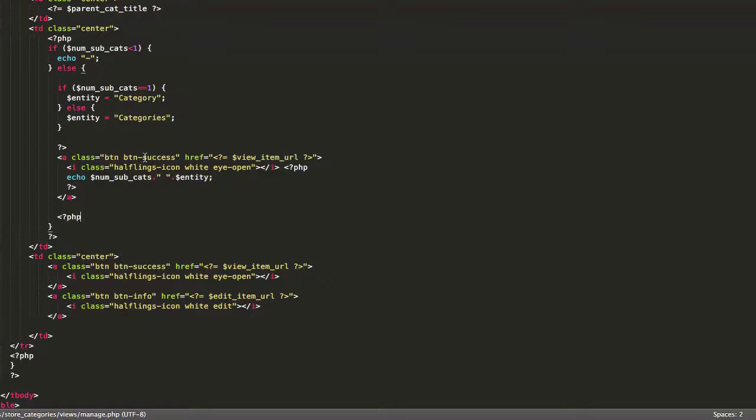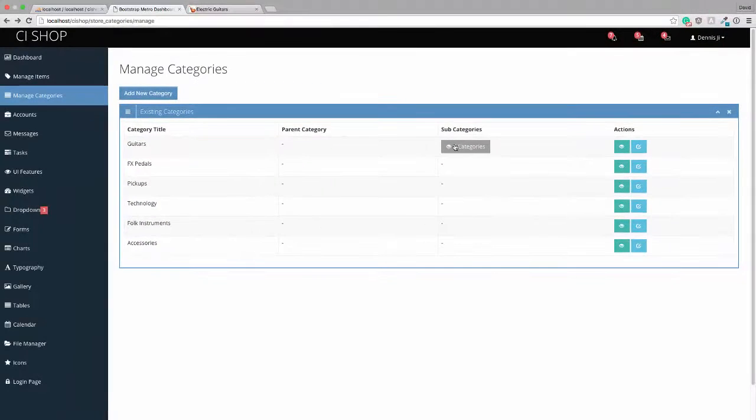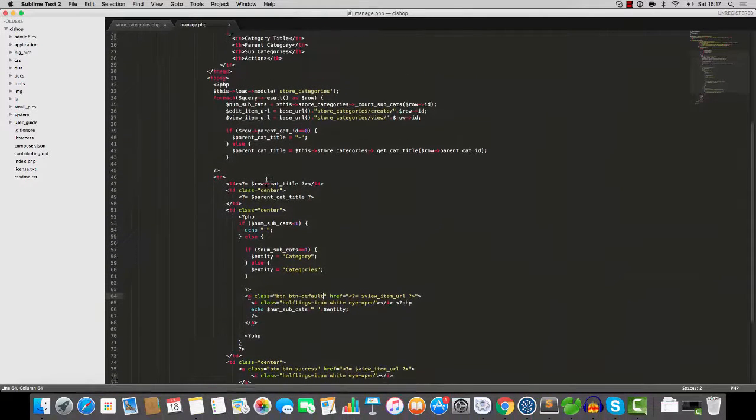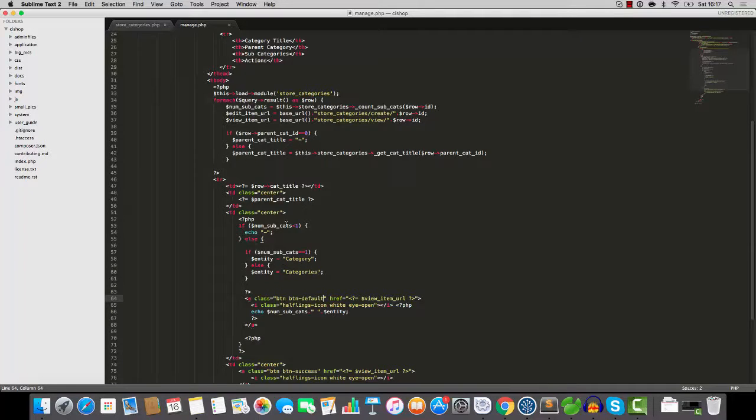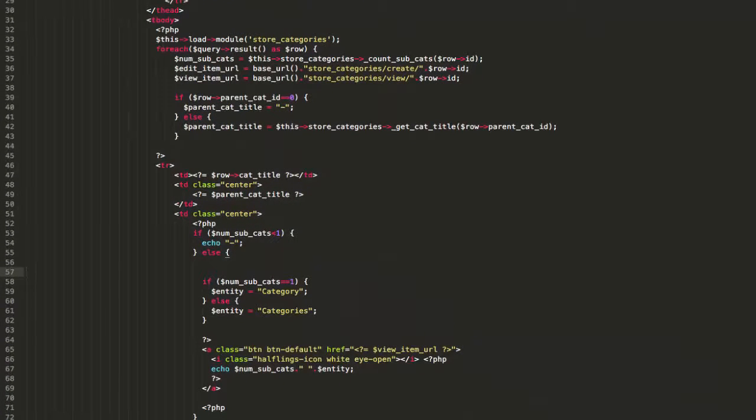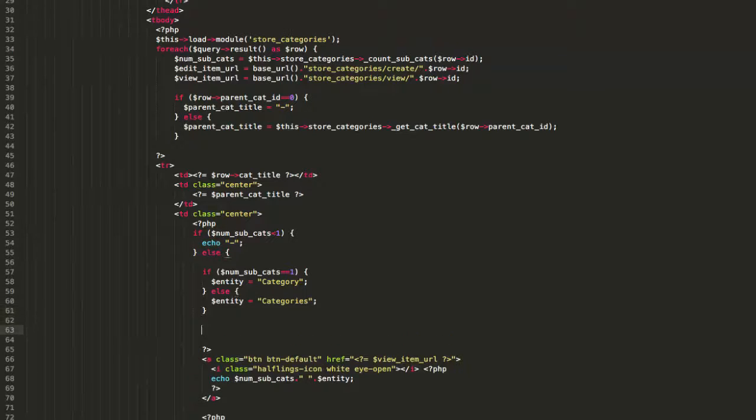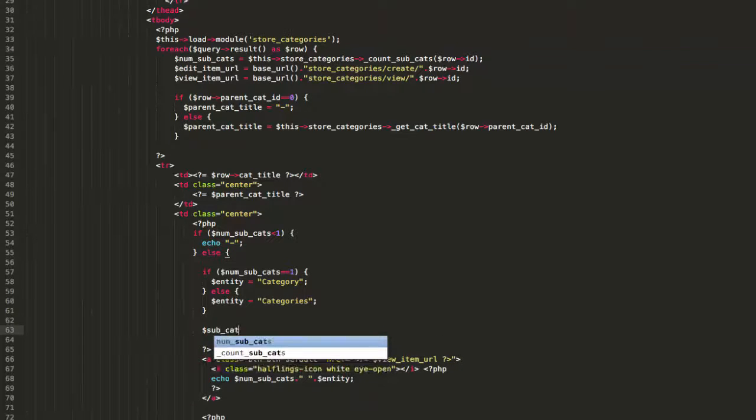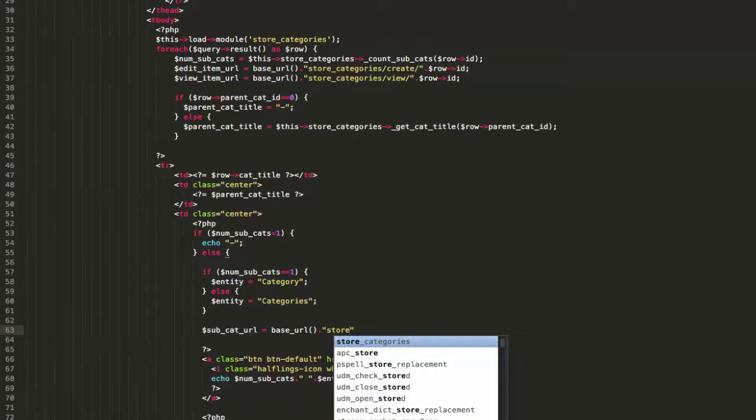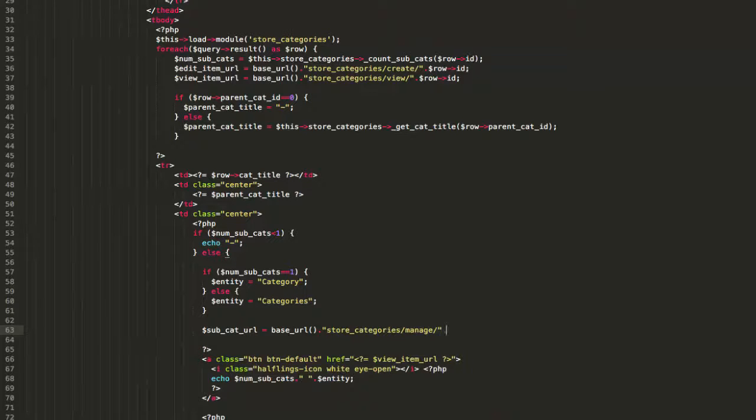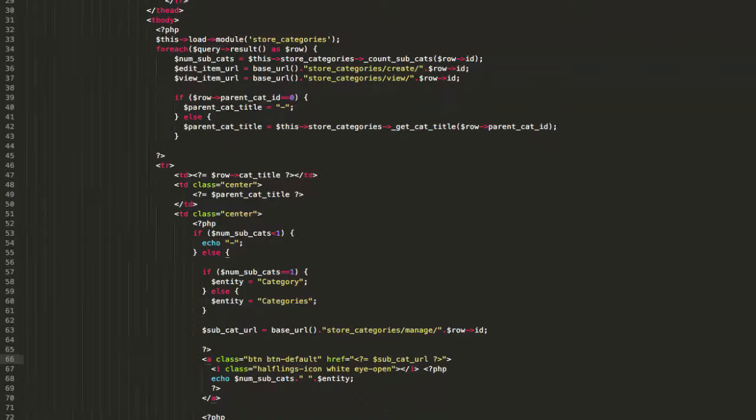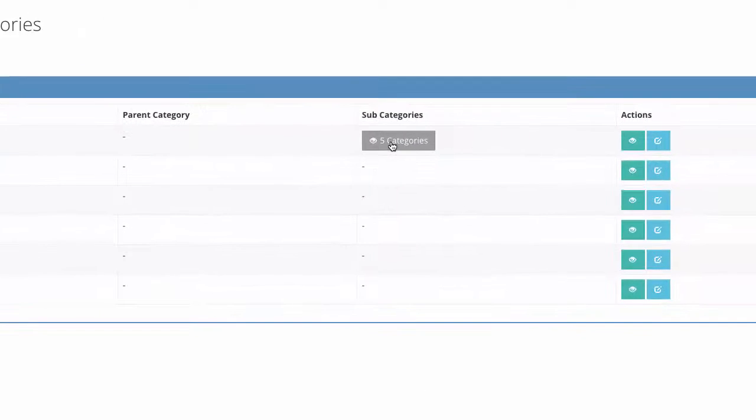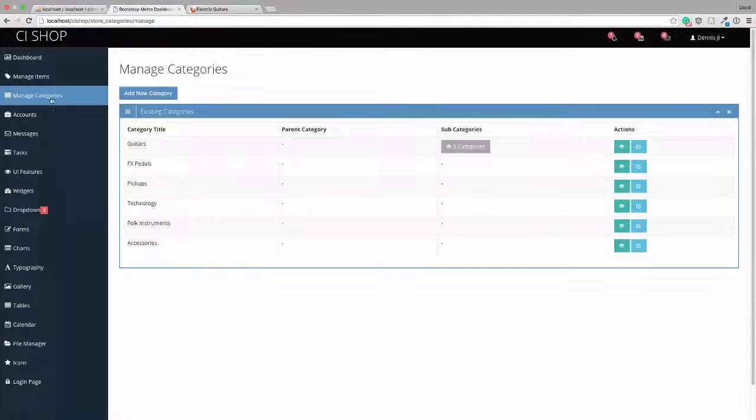And in fact, I'm going to change this success thing to default just so that it looks a little bit different. That's good. And then the link is going to go to, let me just see, something like. So we'll add the URL and maybe, let's have a think. How about here? So the subcat_URL equals base_URL, store_categories, forward slash manage, forward slash row_ID. And then this link here goes to subcat_URL. So we'll hit refresh. And if we click on this, you'll see that we can very easily navigate around the categories section now.